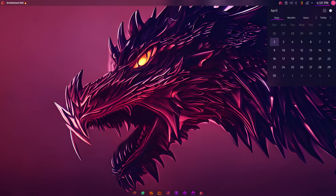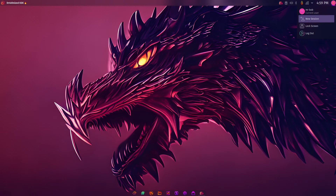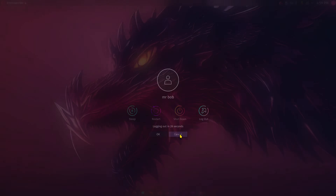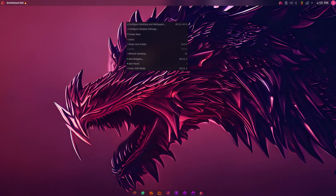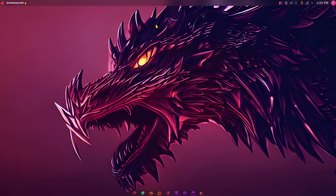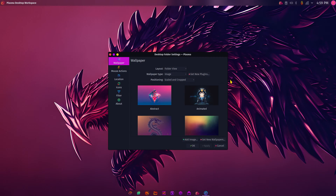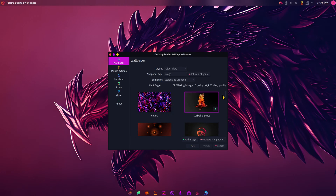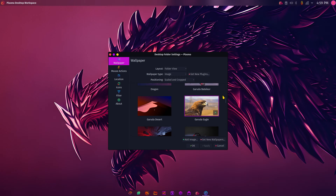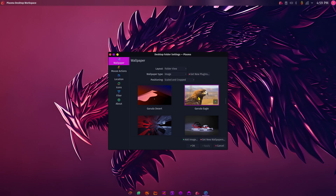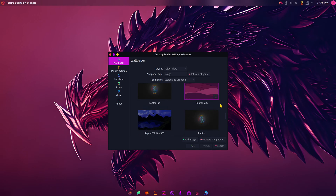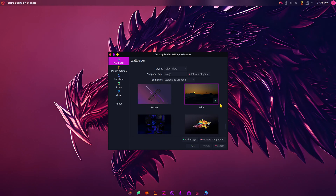There's the calendar, time and date, and the Mr. Bob session area — logout is a multi-function key. Right-clicking on the desktop lets you do a ton of things — configure the desktop and wallpaper. Here are some of the wallpapers that come with this distribution. Very colorful — scrolling through some of them. There's the Garuda eagle. You can of course bring in your own wallpaper.